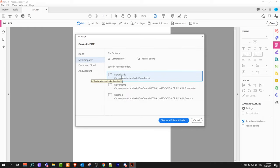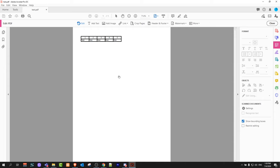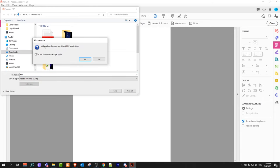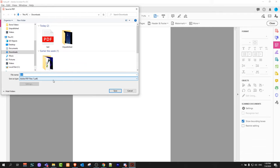I will save it in Downloads, so I will click here on Downloads. A dialog will come up asking to make Adobe Acrobat my default application. I will say no because I don't want it to be my default application.